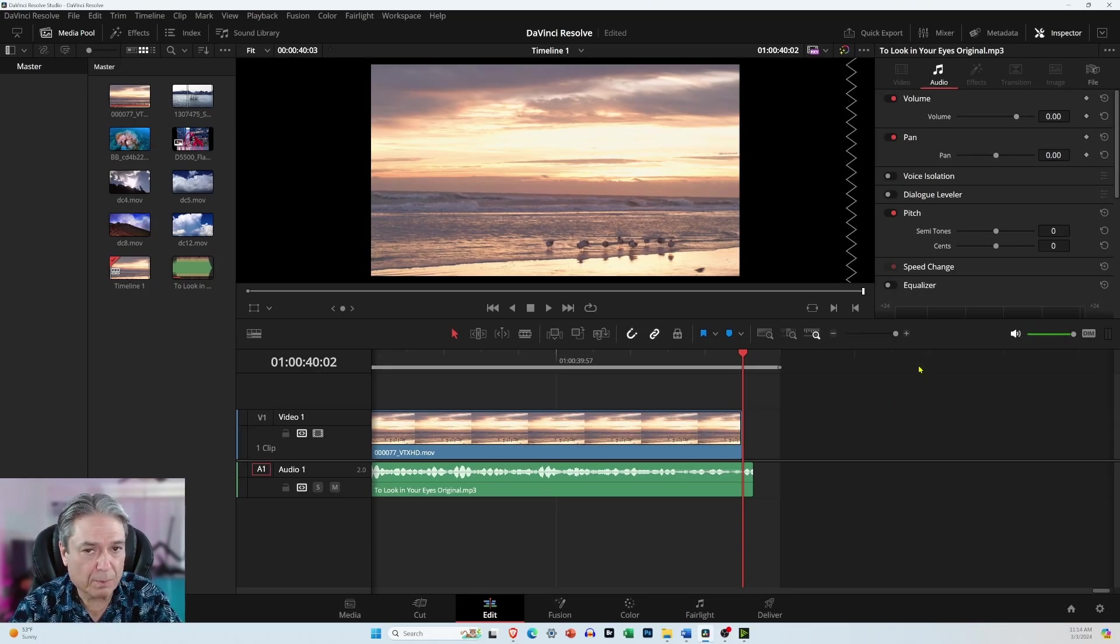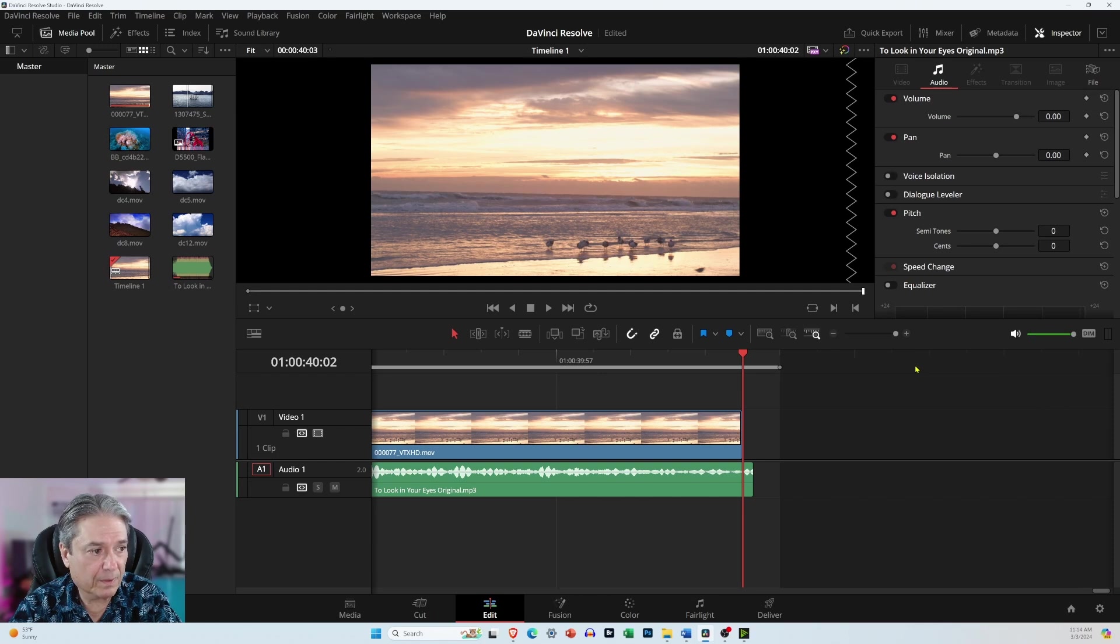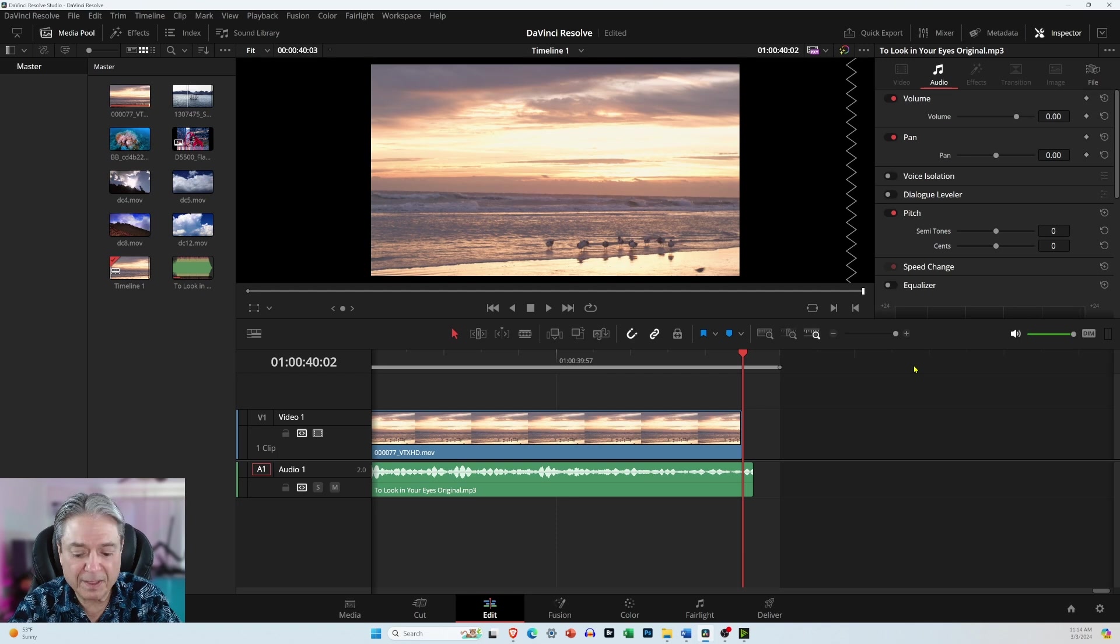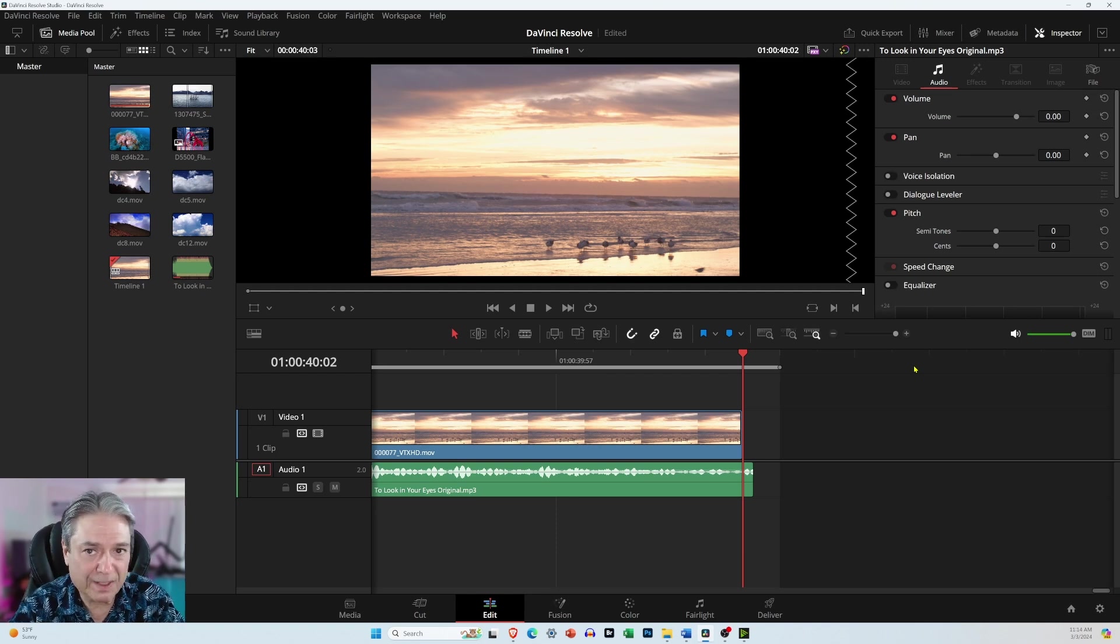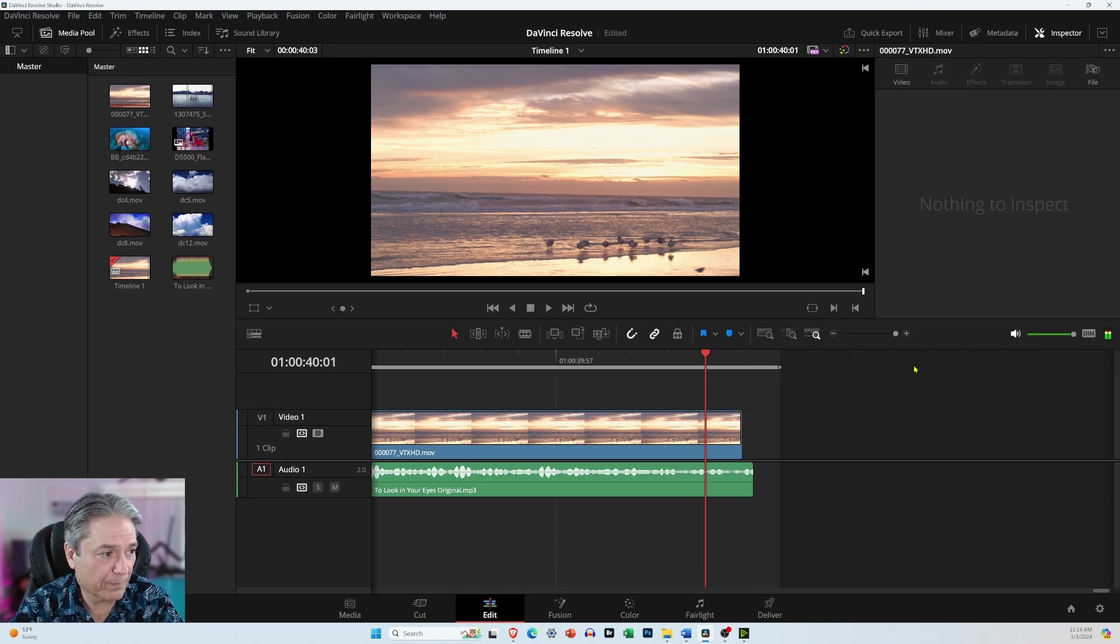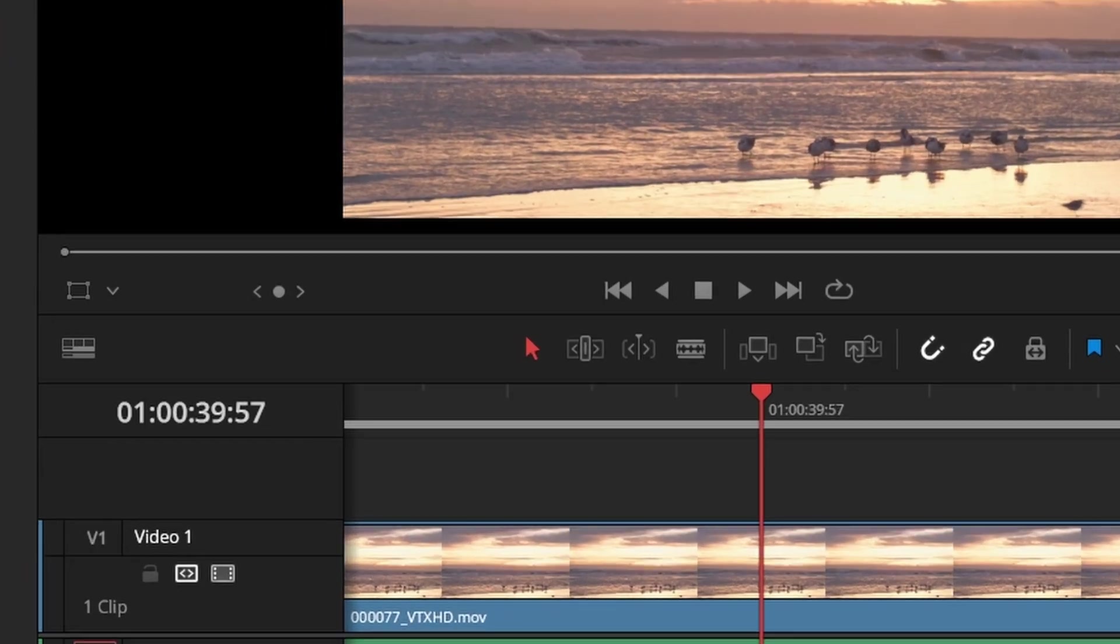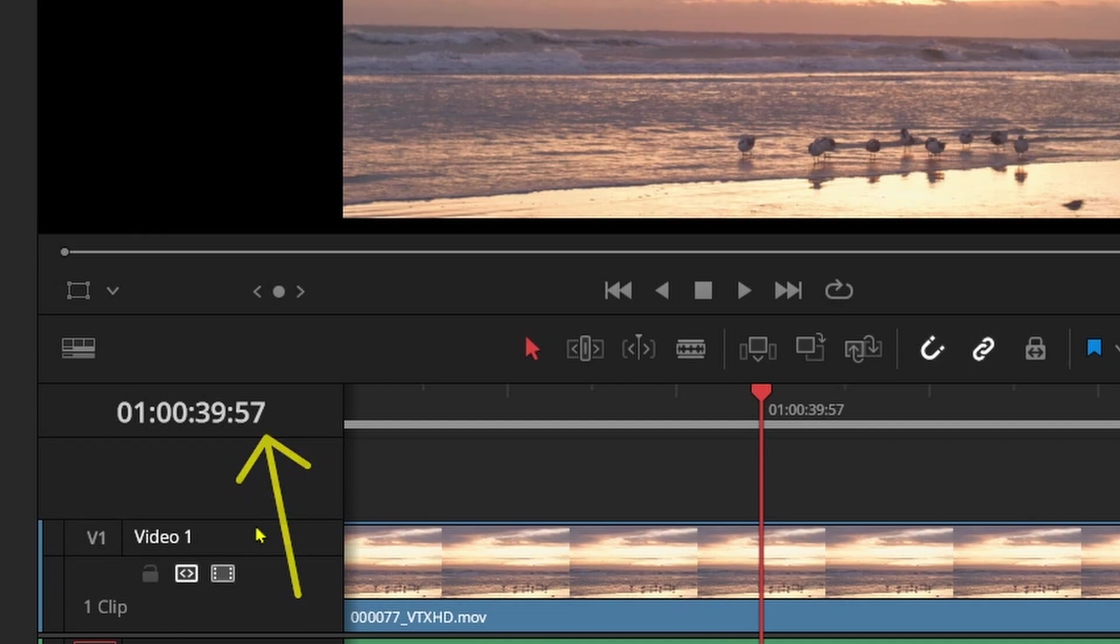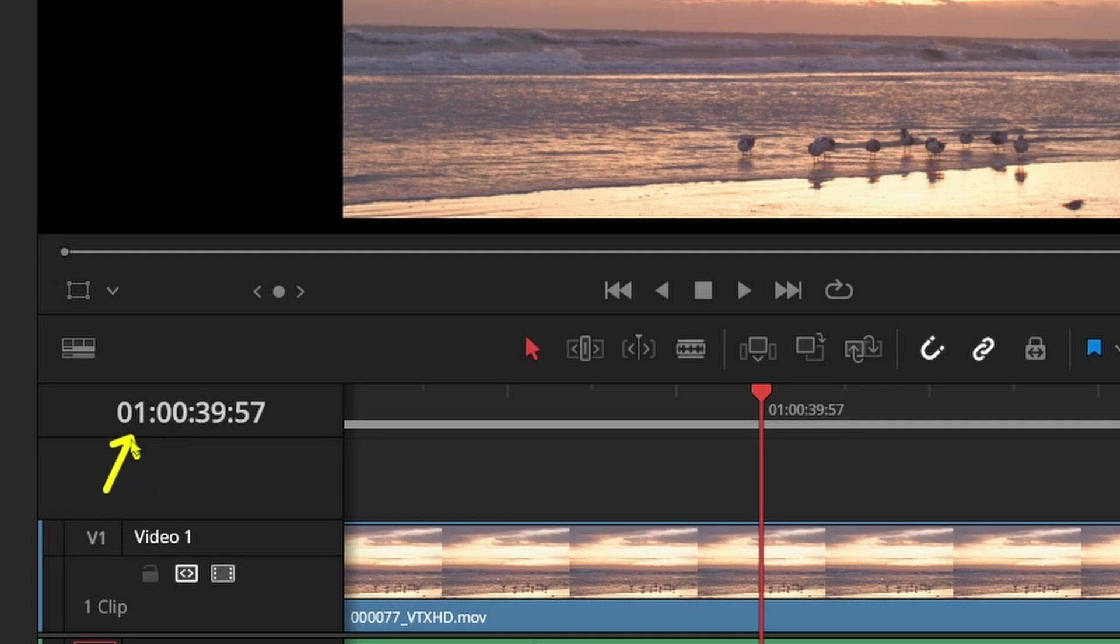So to move the playhead forward or backward one frame at a time, use the left and right arrow keys on your keyboard. Usually you'll have a left and right and up and down arrow key. And if you move it to the left, it's going to go back one frame at a time. And you can tell because right here, this is the frames per second. This is the seconds. This is the minutes. And this is the hours.